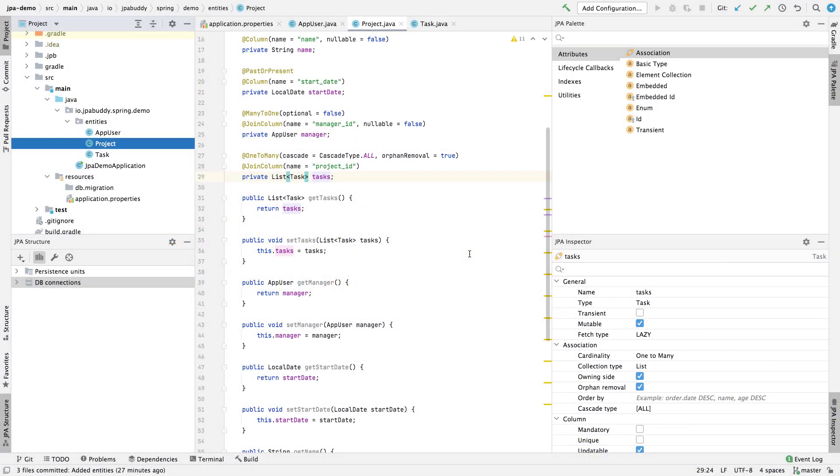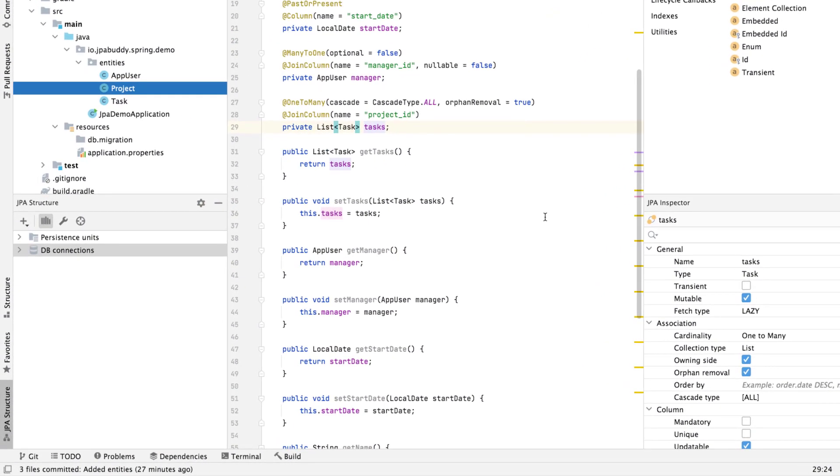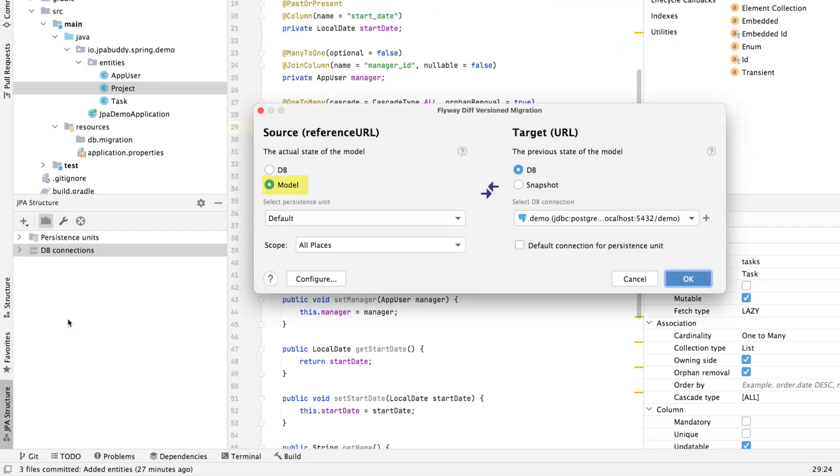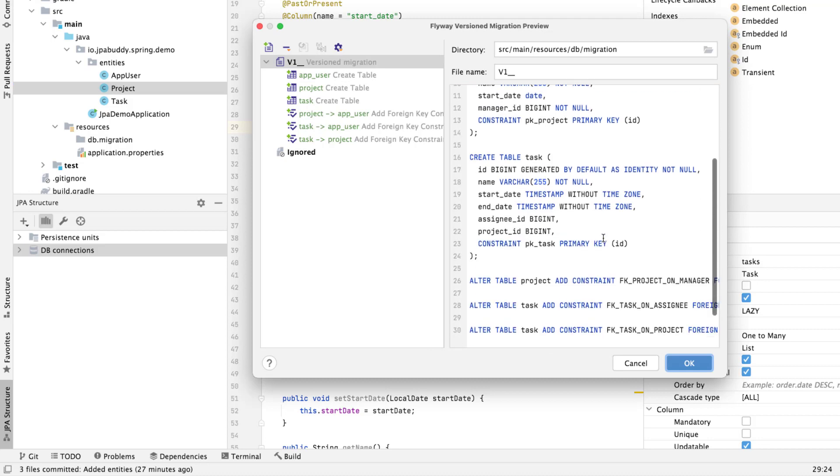In the JPA structure window, select the DIFF versioned migration menu. We'll use model as a source for comparison and database as a target. We can review generated migration scripts and exclude some before saving.